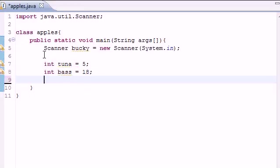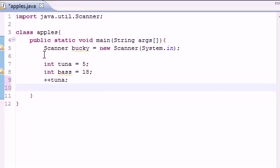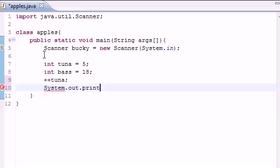Now what the increment variable does is allows you to add one very quickly to the variable. You can do this by pressing plus plus and then the name of the variable. So right now by pressing plus plus tuna, we change tuna which was five to six. Let me show you guys just so we can have something, you don't have to take my word for it. Print line and go ahead and put tuna in there.